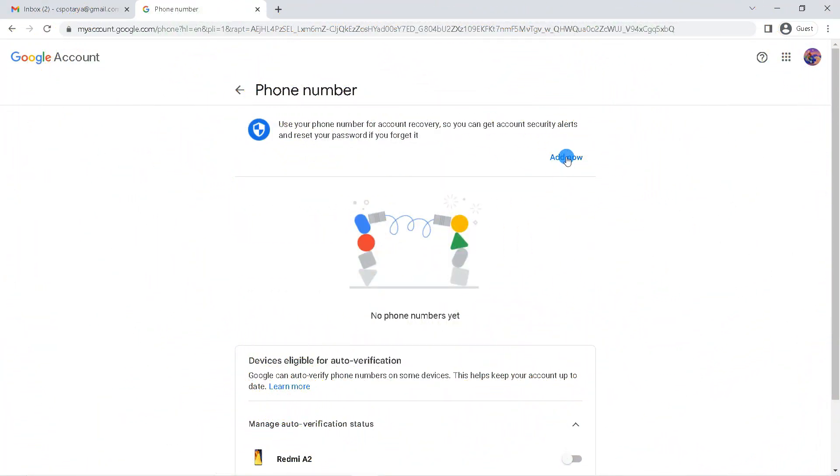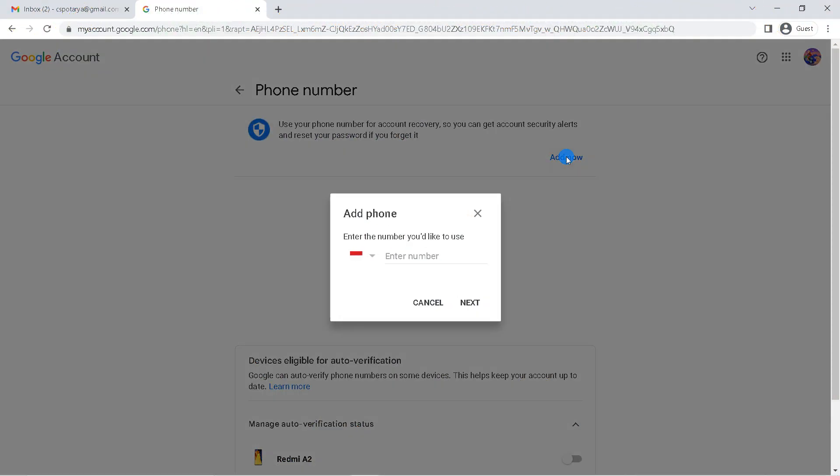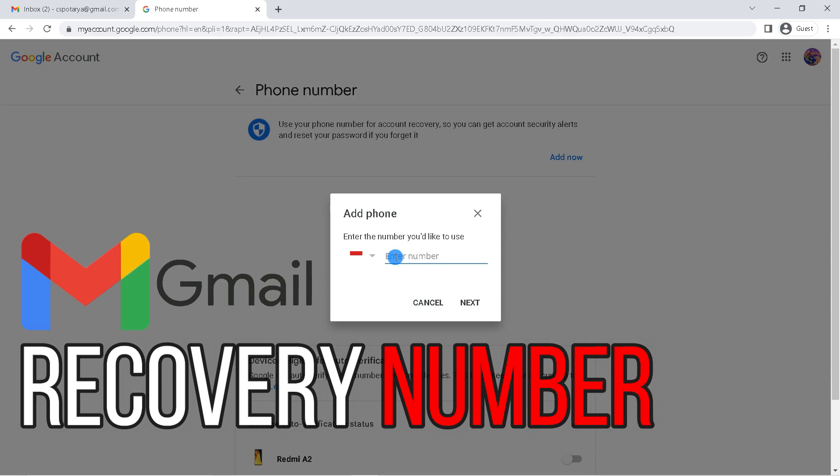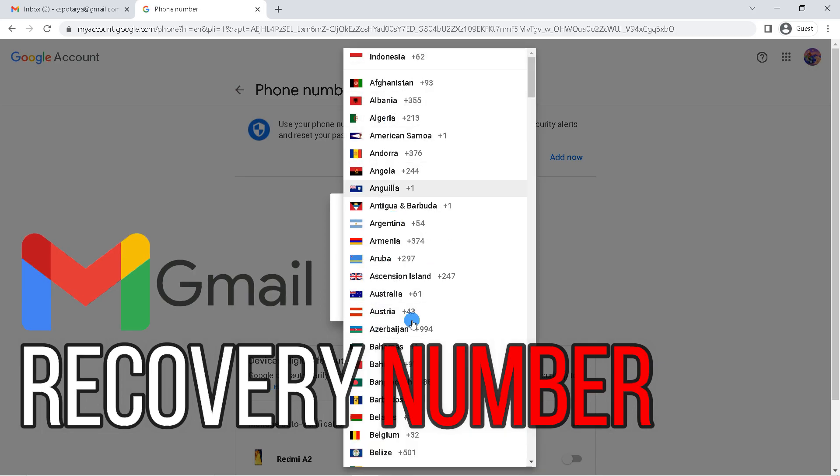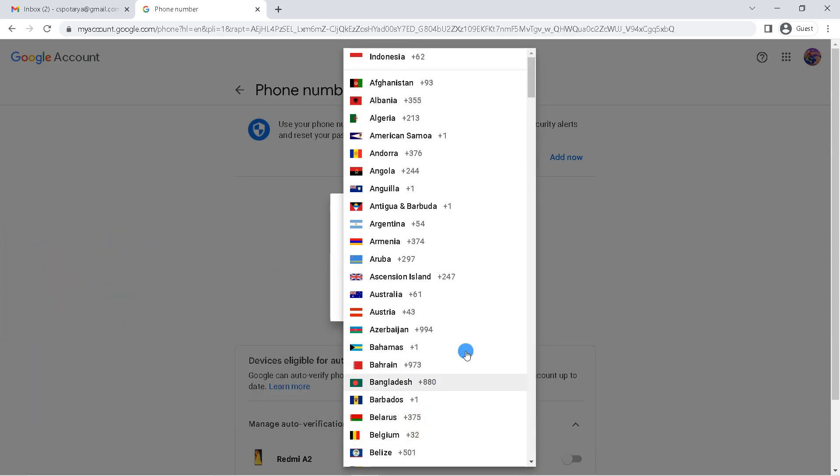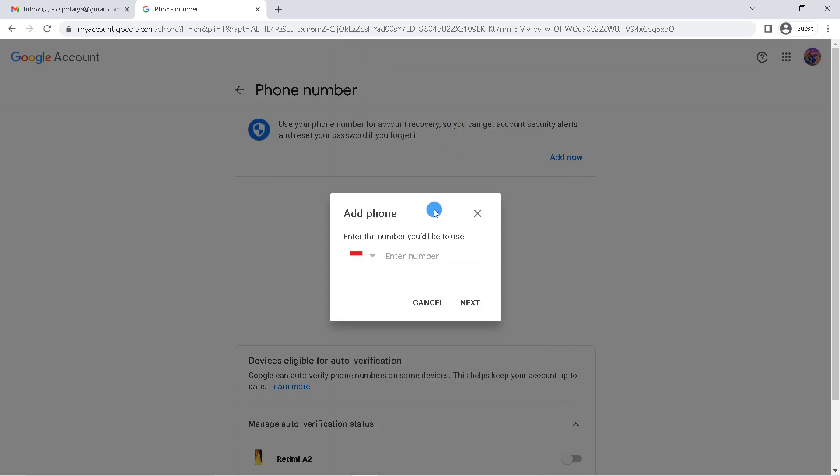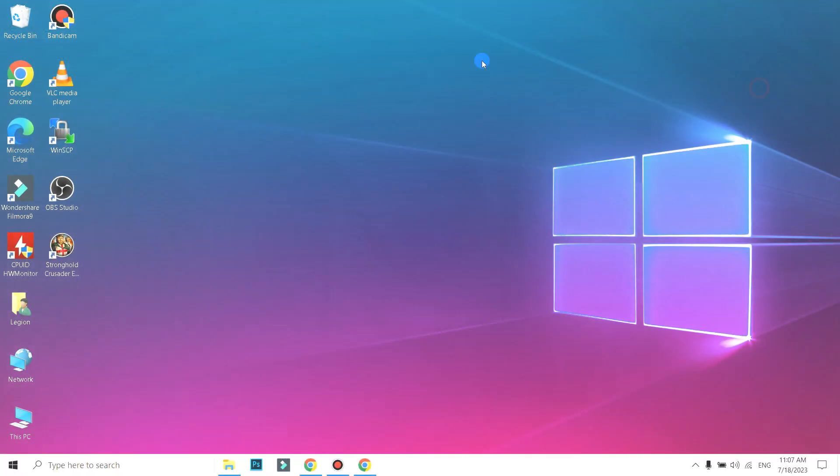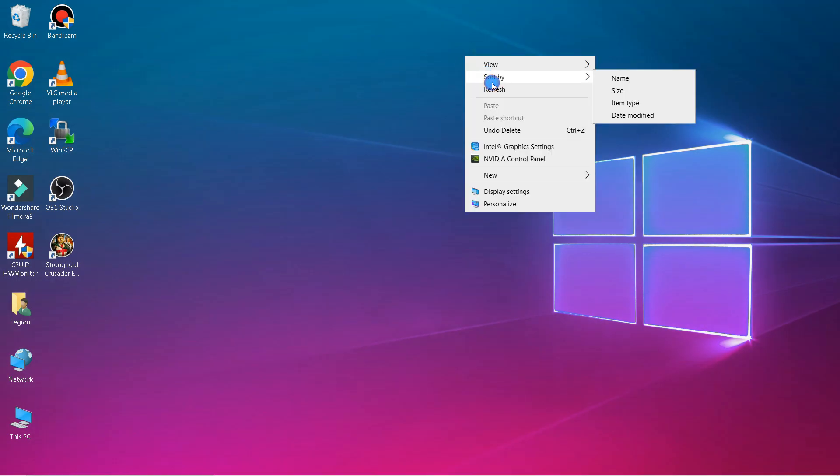Hello everyone, in this tutorial I'll be showing you how to add recovery phone number in Gmail account. The Gmail account recovery number serves to increase the security of your account, besides that it can also be a solution when you forget your Gmail password.